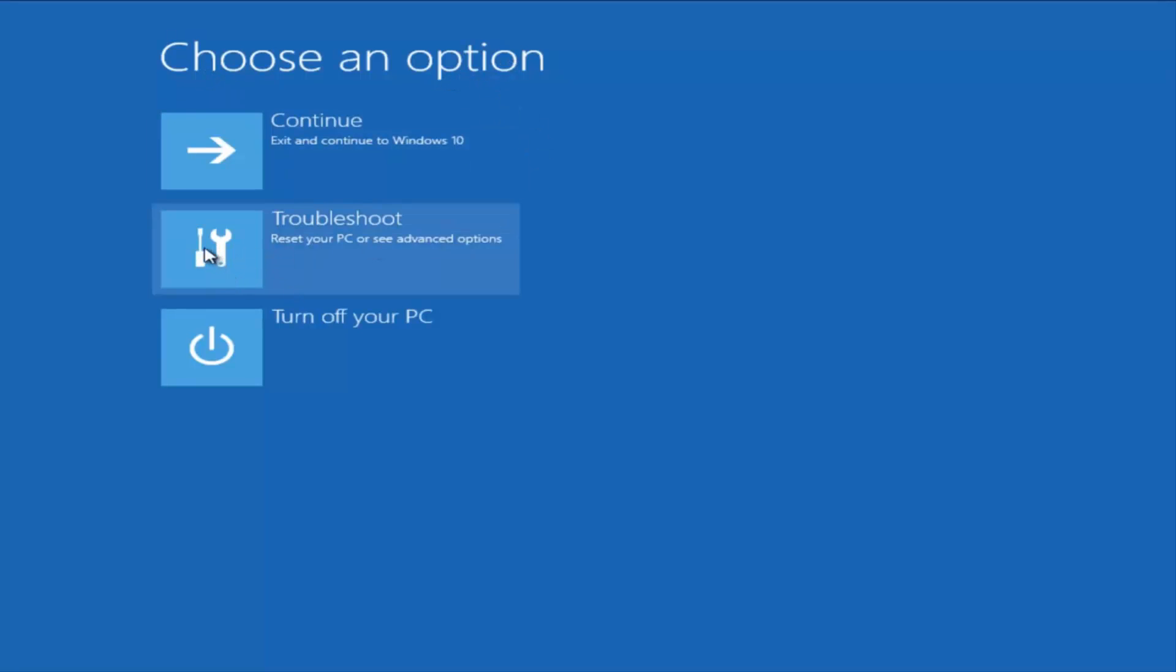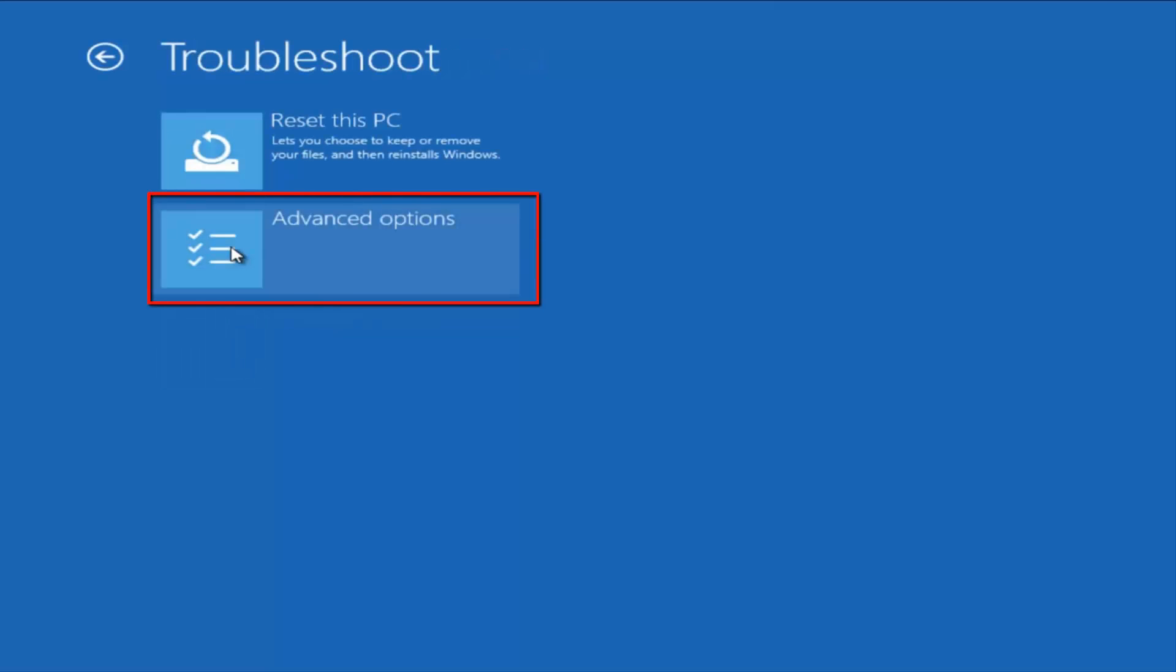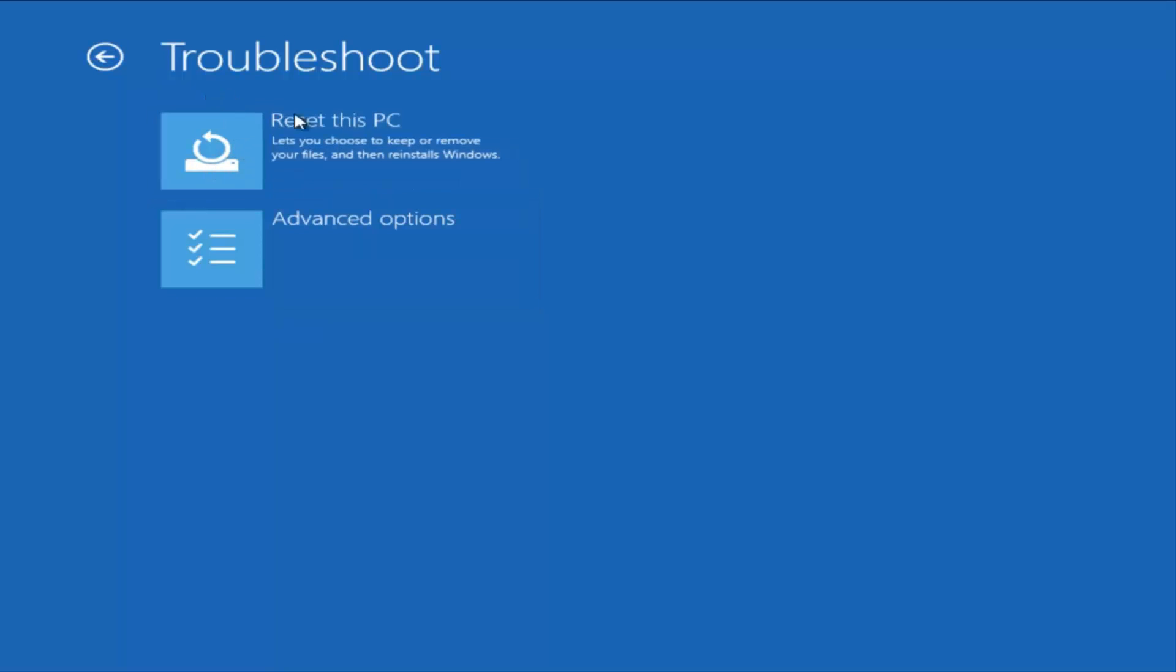So, I'm going to go underneath troubleshoot here. Now, we have plenty of different options we can go with here. We could reset this PC. We'll go into it in a couple minutes, but I'm going to let that one go for a minute.